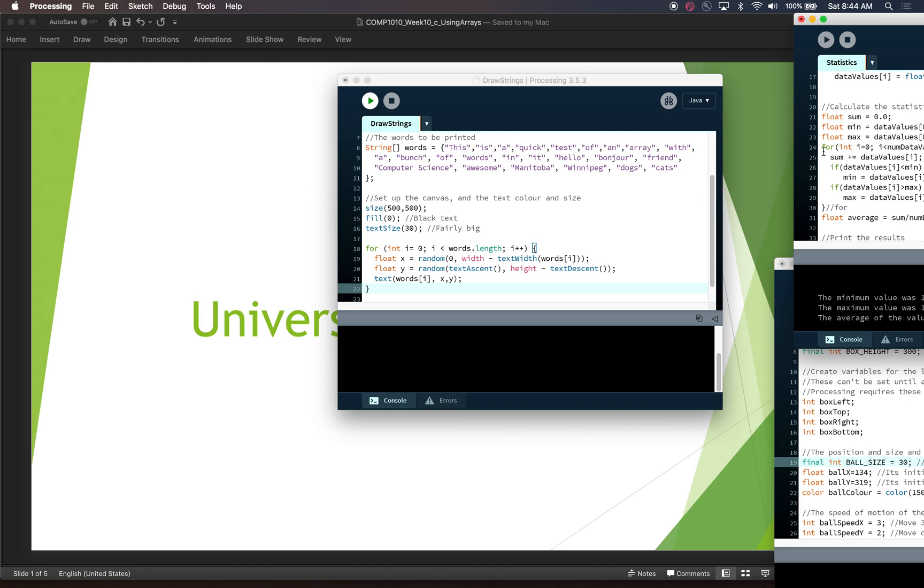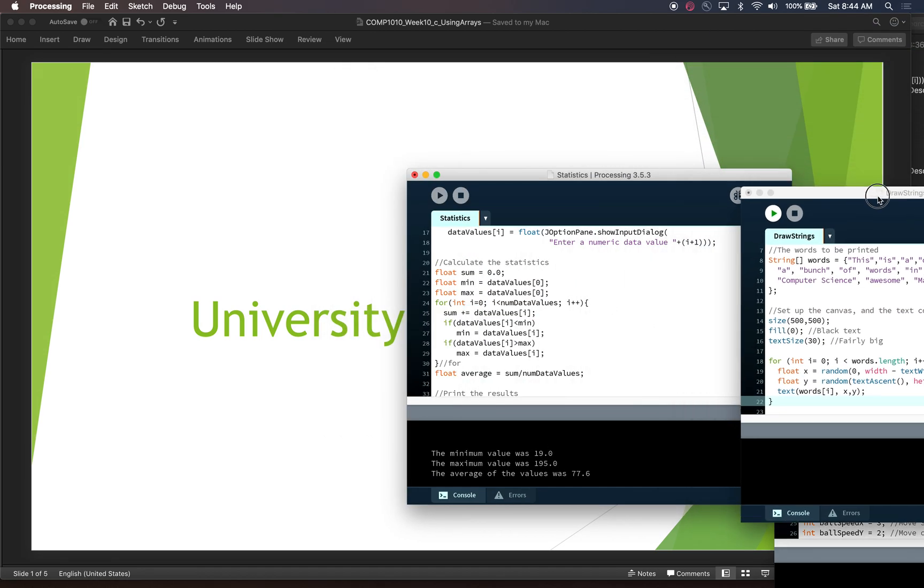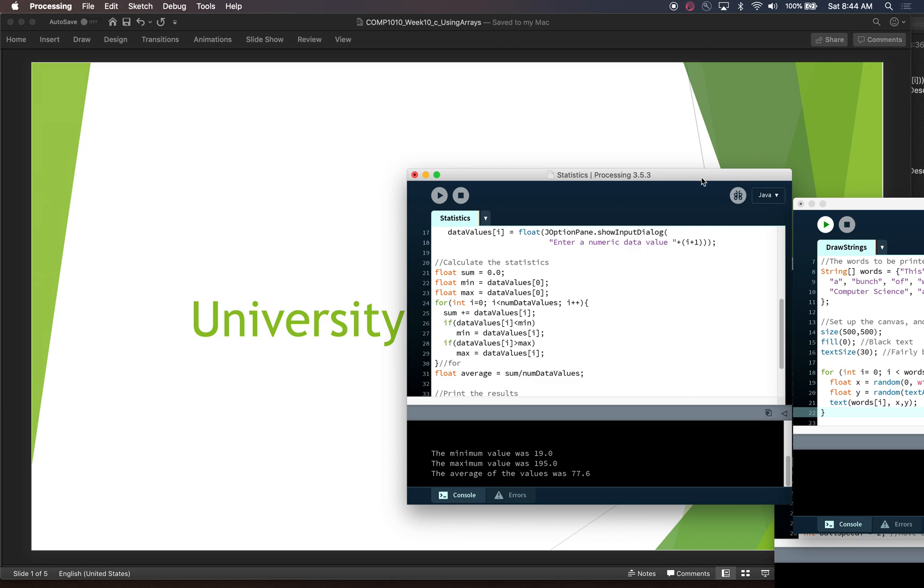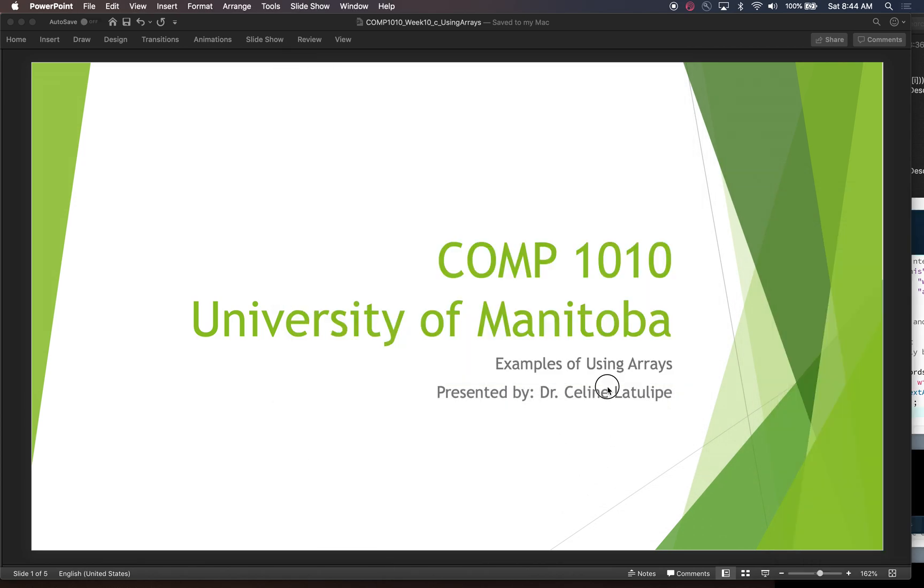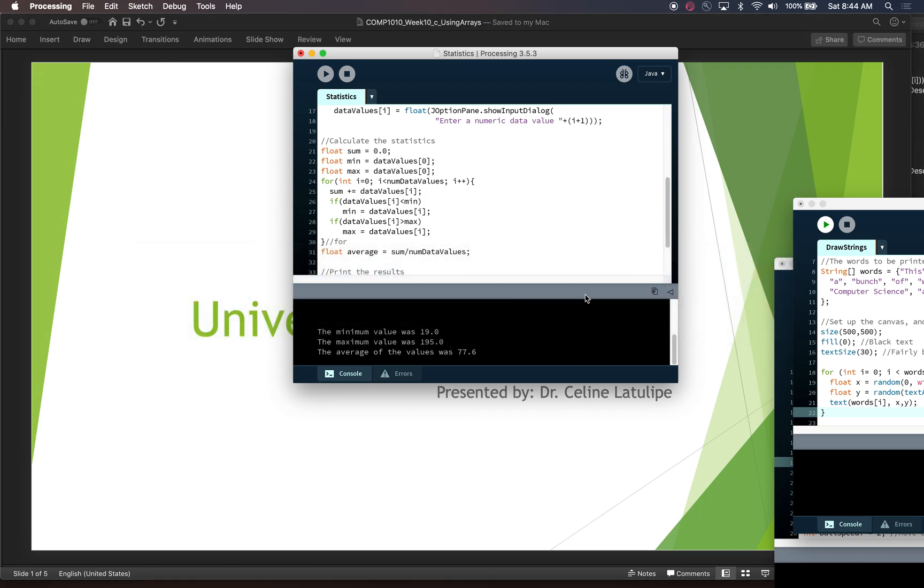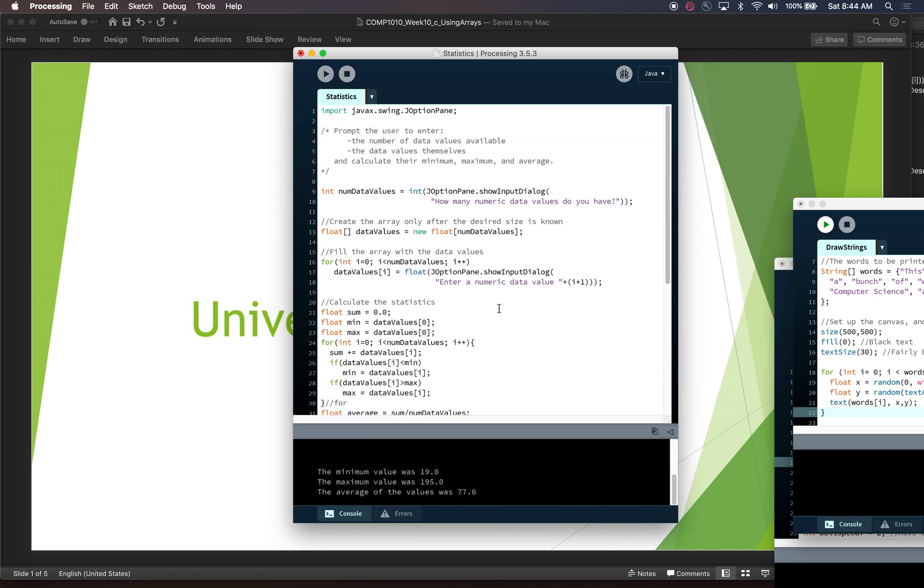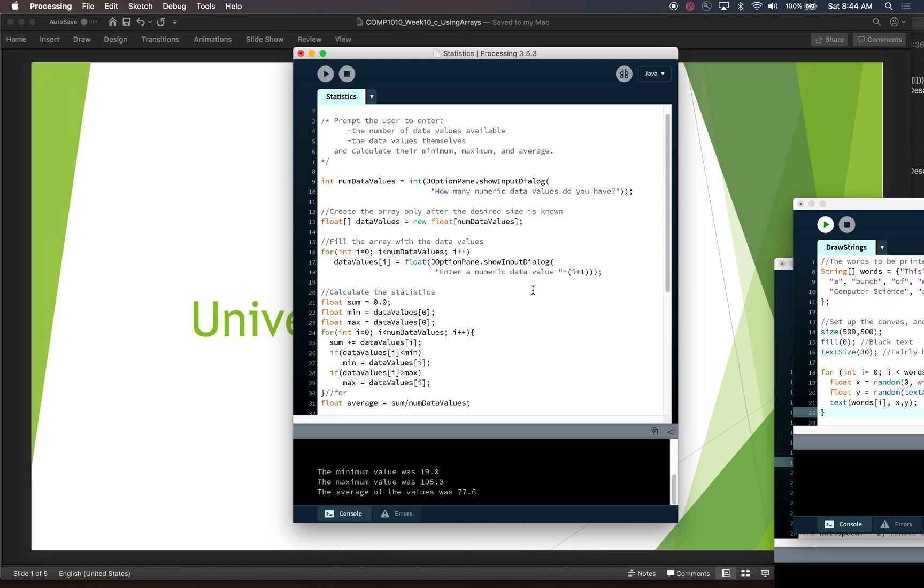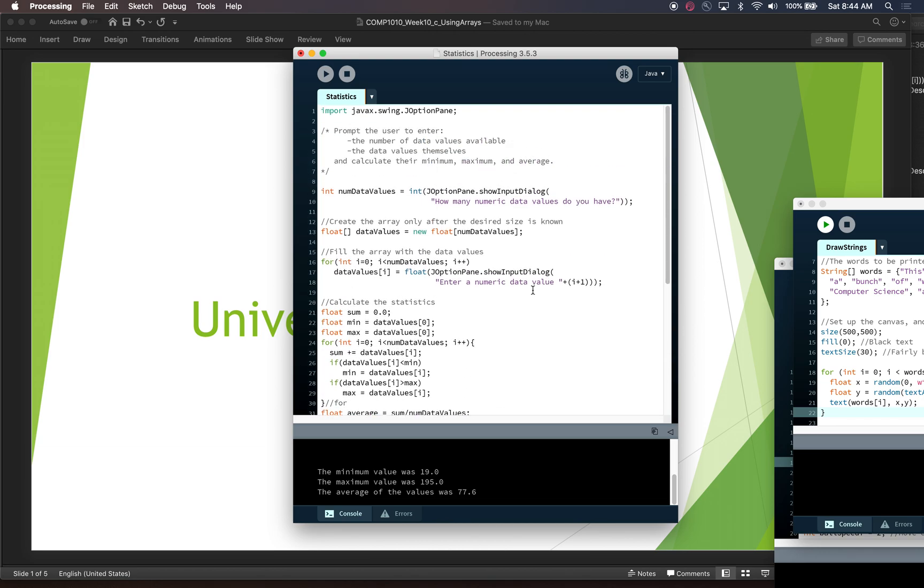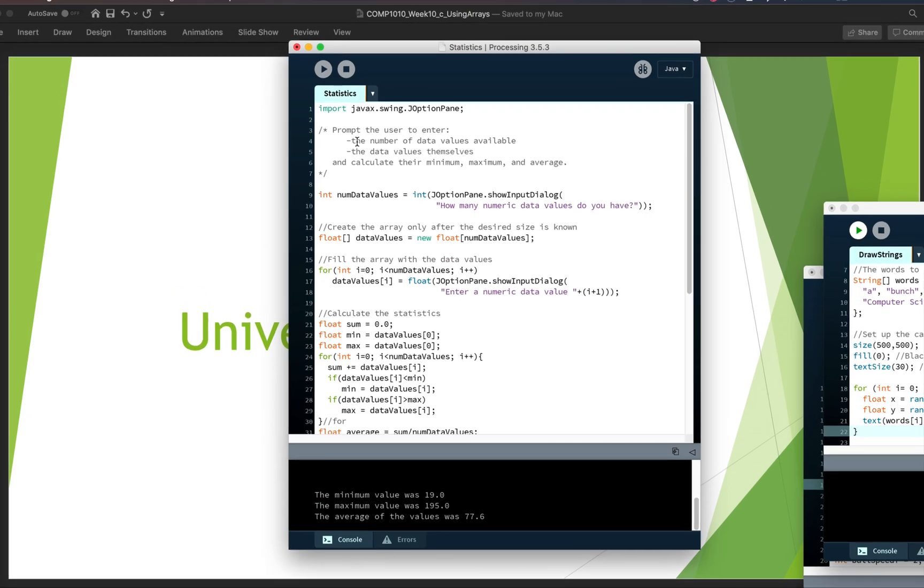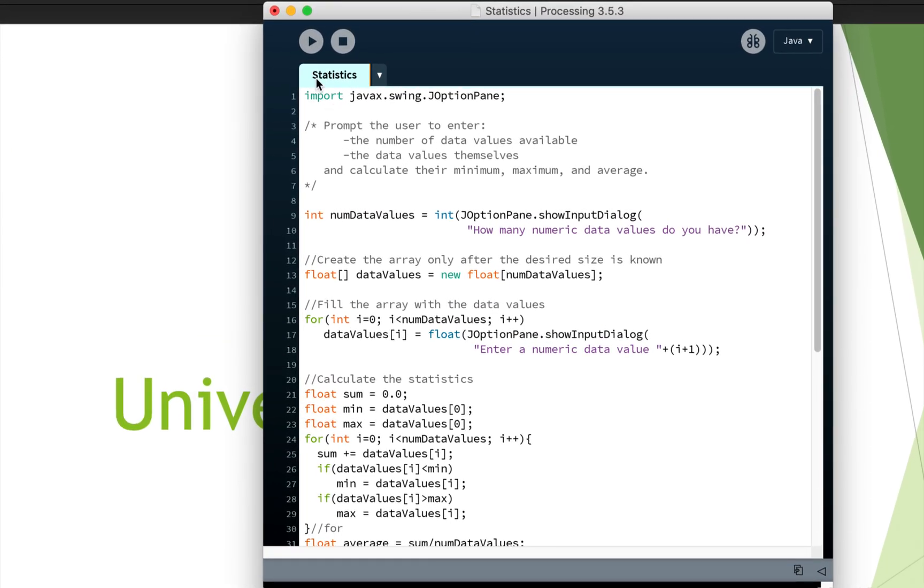Let's look at statistics. Okay, so the statistics example is actually fully coded here, we're just going to walk through it. And so in this example, what we are doing is we are going to prompt the user for a number. So we want to prompt the user for a number to say how many values are you going to give us. And then we're going to prompt the user that many times and get them to enter a number. And then we're going to store those numbers in an array and calculate some statistics and print them out. So let's just look through this code. And I'm going to zoom in just so it's really visible.